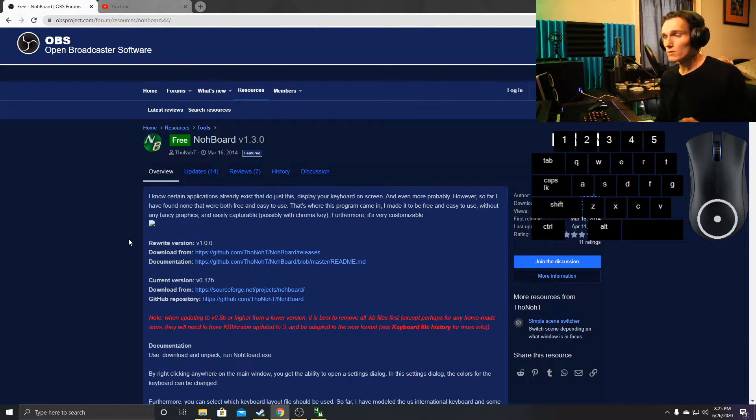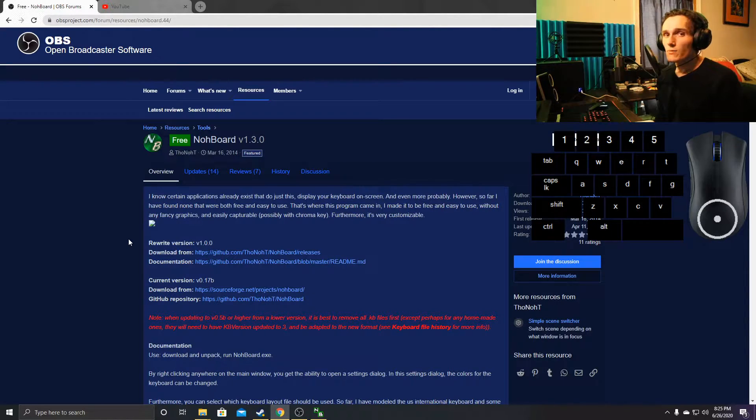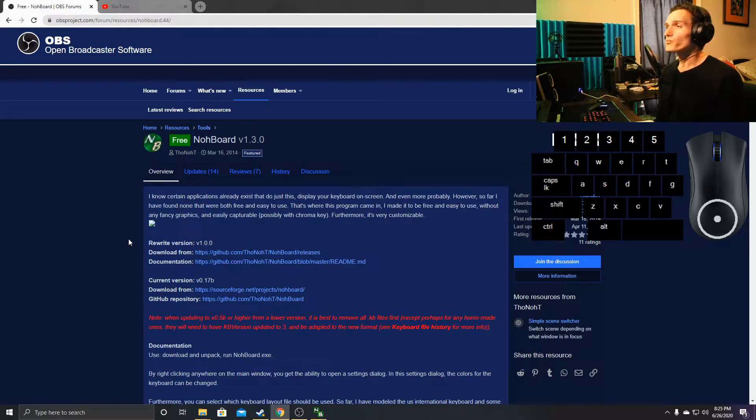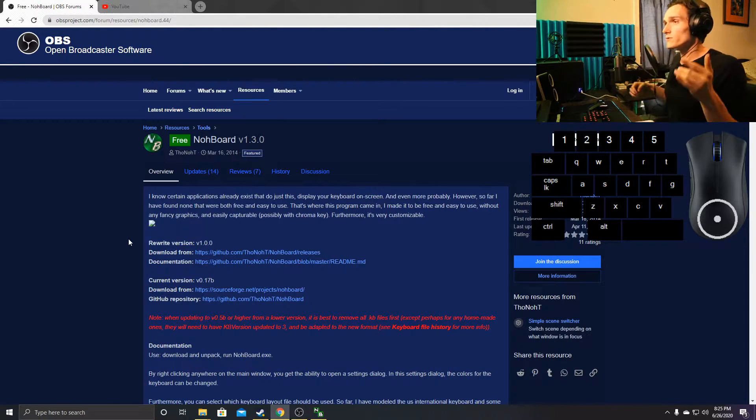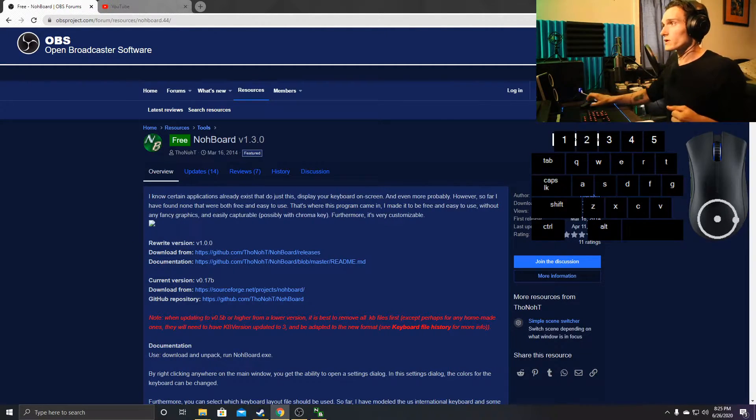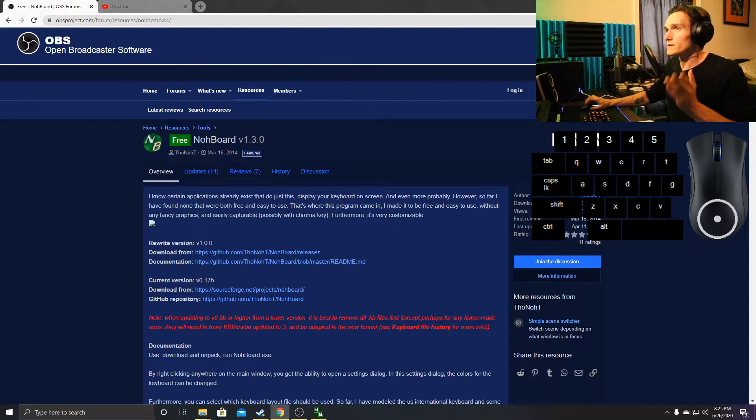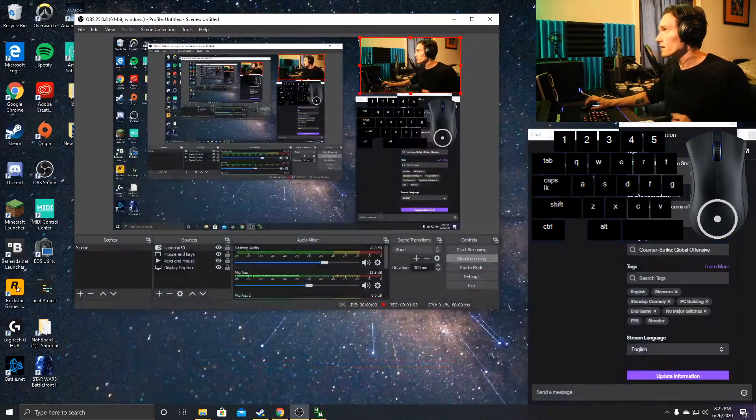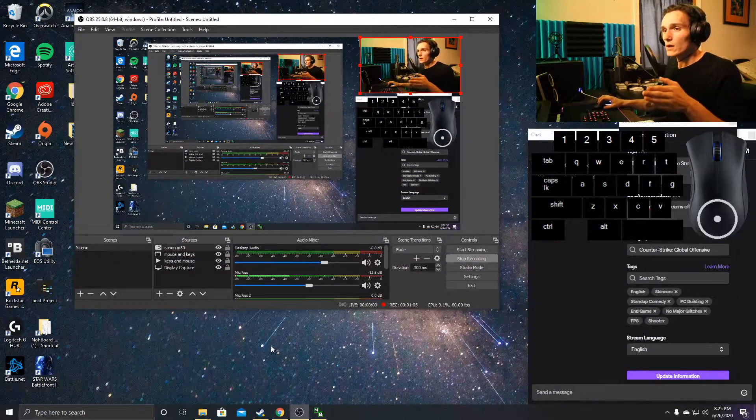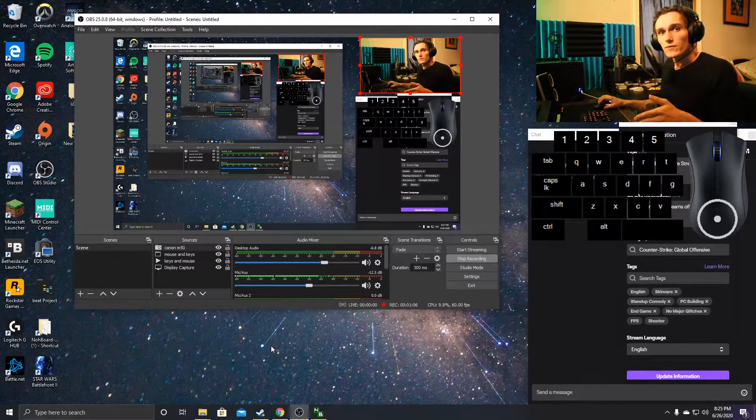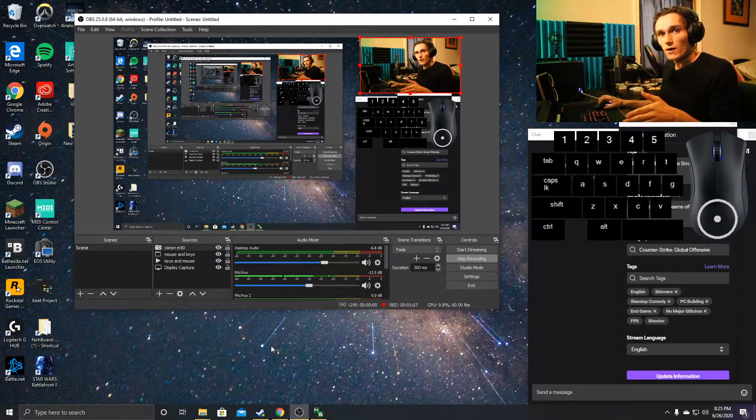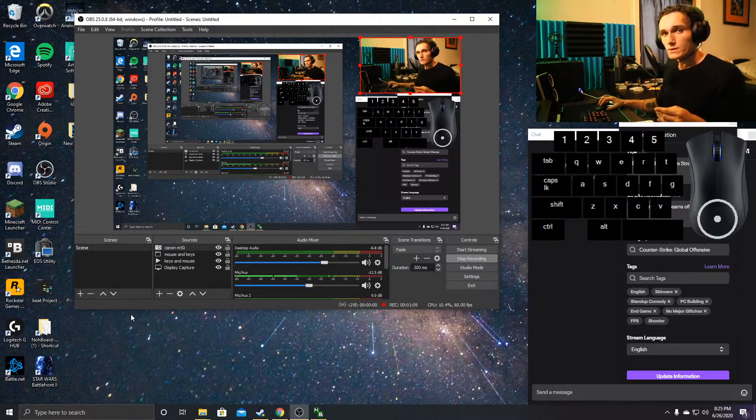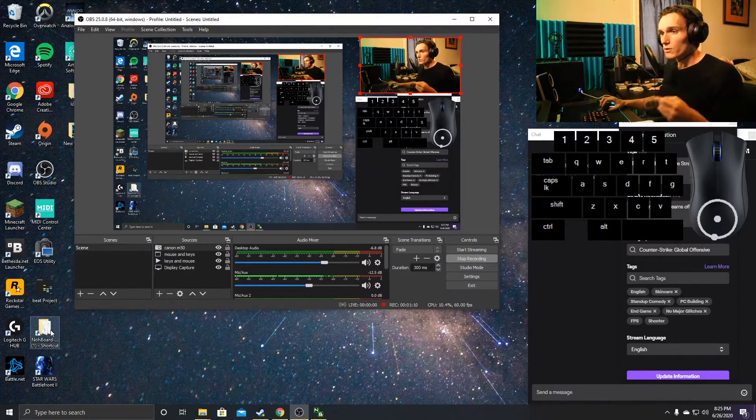Download Nohboard from the download link—that's a GitHub link, it's perfectly fine. We'll download it and then run and install it from the 7-zip file. After we install that, we're going to run the Nohboard exe file.